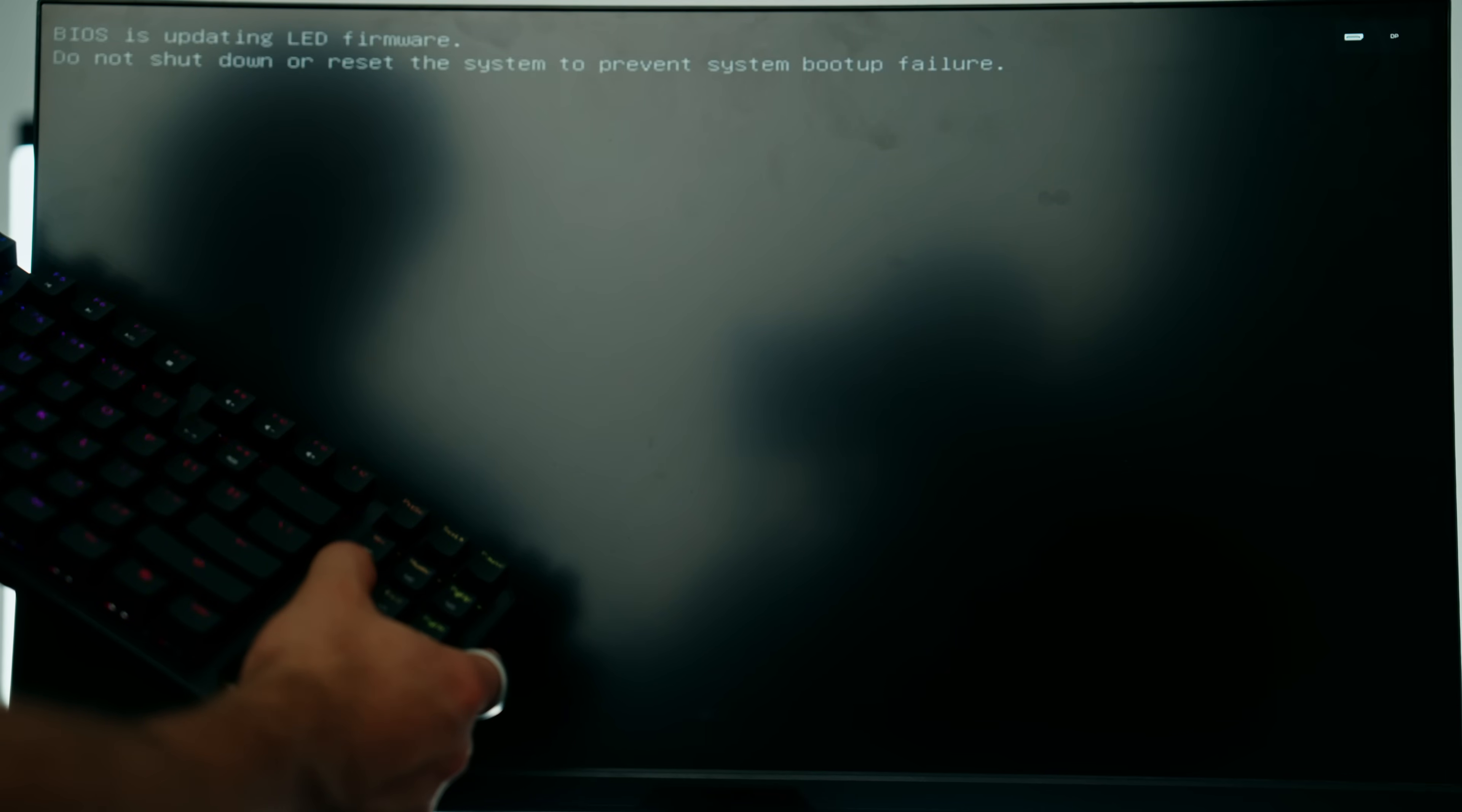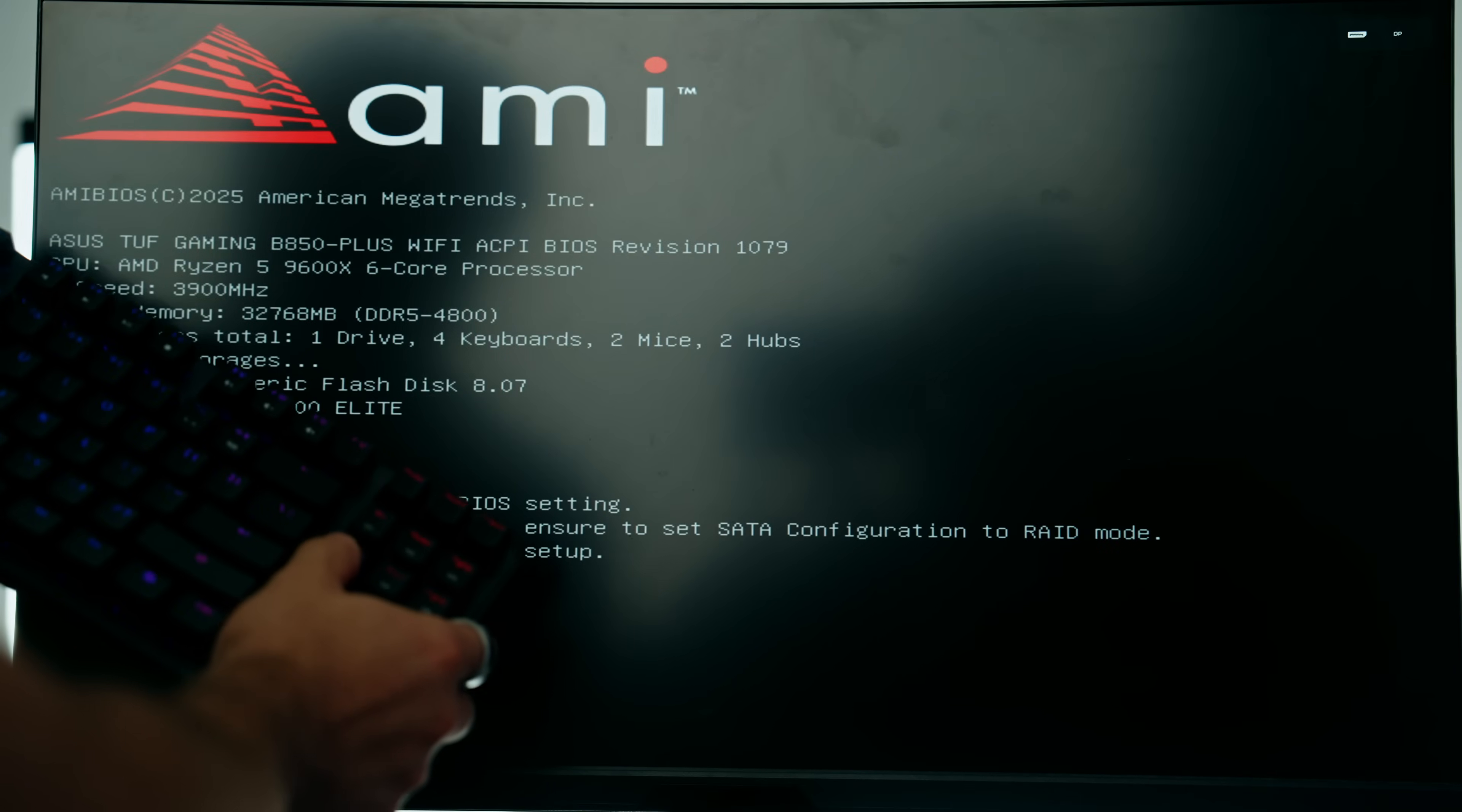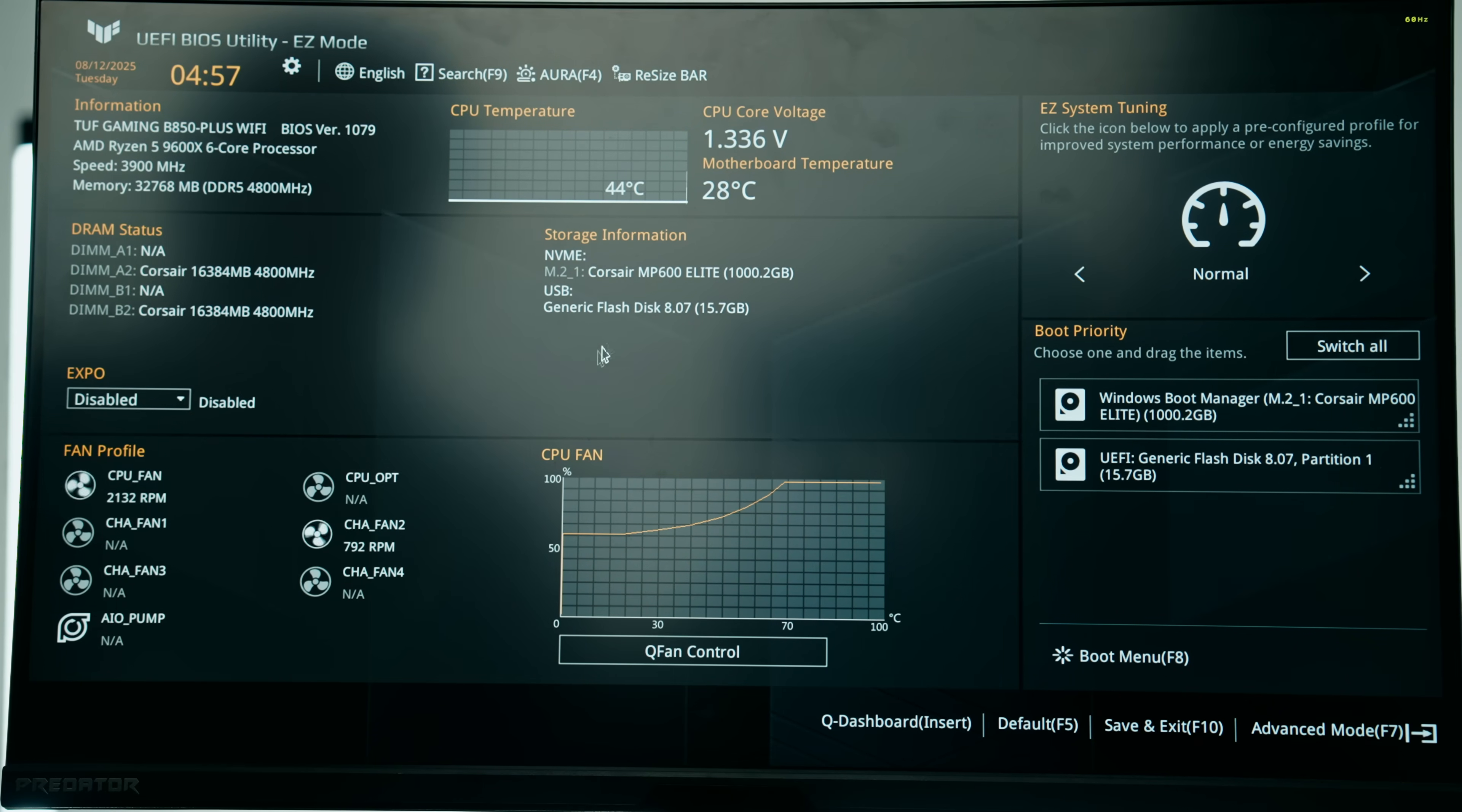Our BIOS update just completed and it's going to bring us straight to Windows, but I want to access the BIOS again because I want to show you those final few changes I'm going to do. Once again I'm going to spam the delete key on the keyboard the moment the brand of the motherboard pops up.